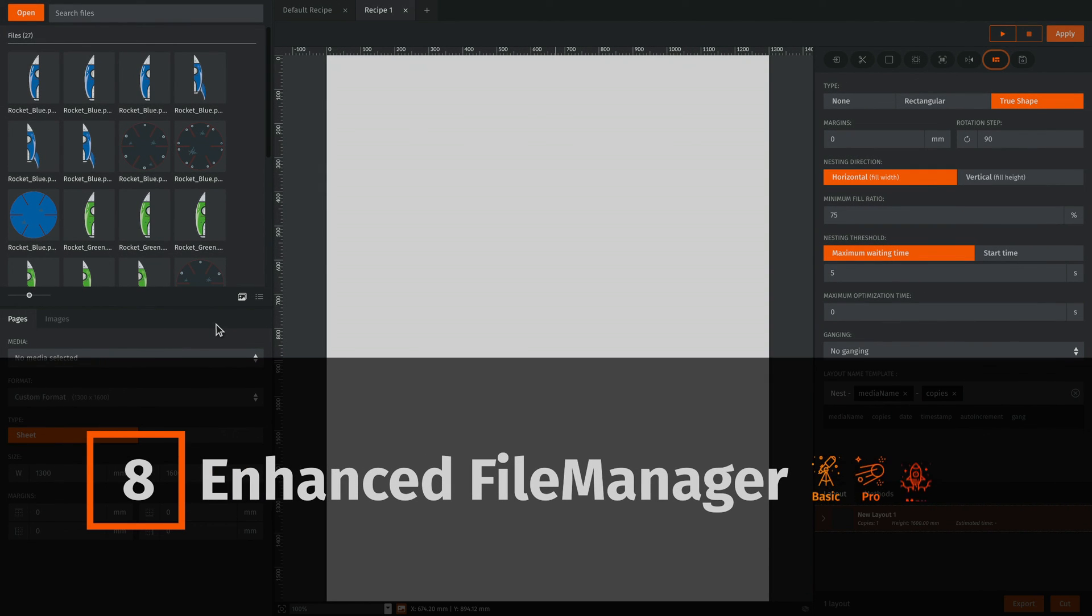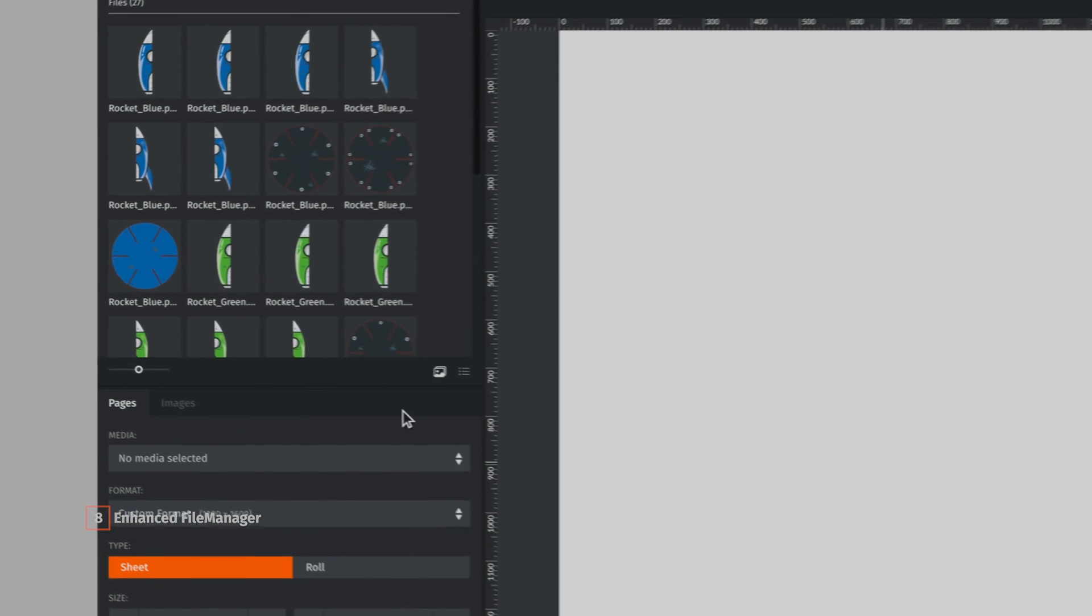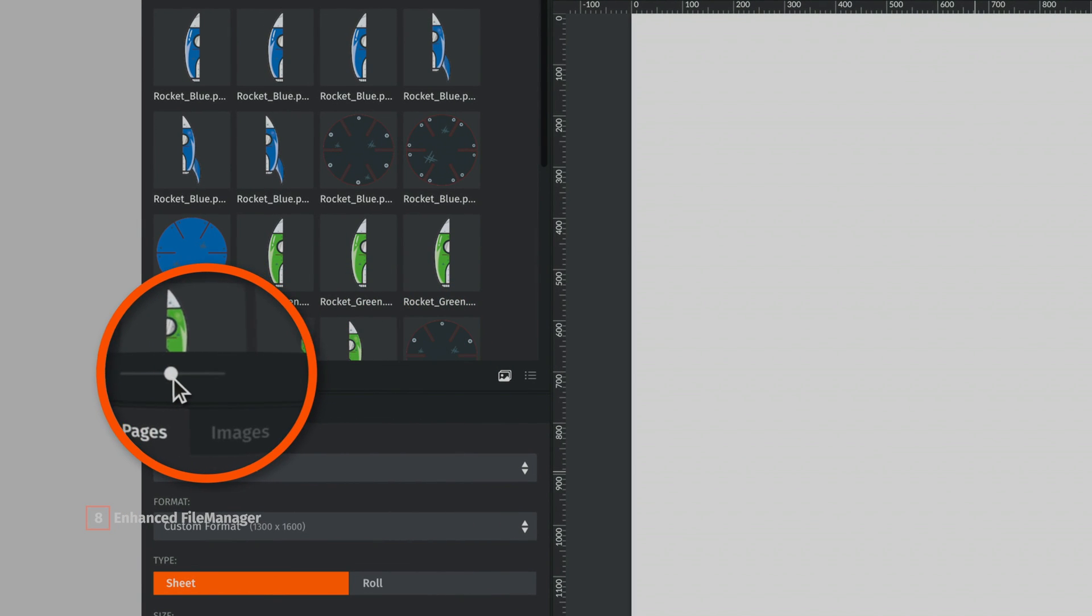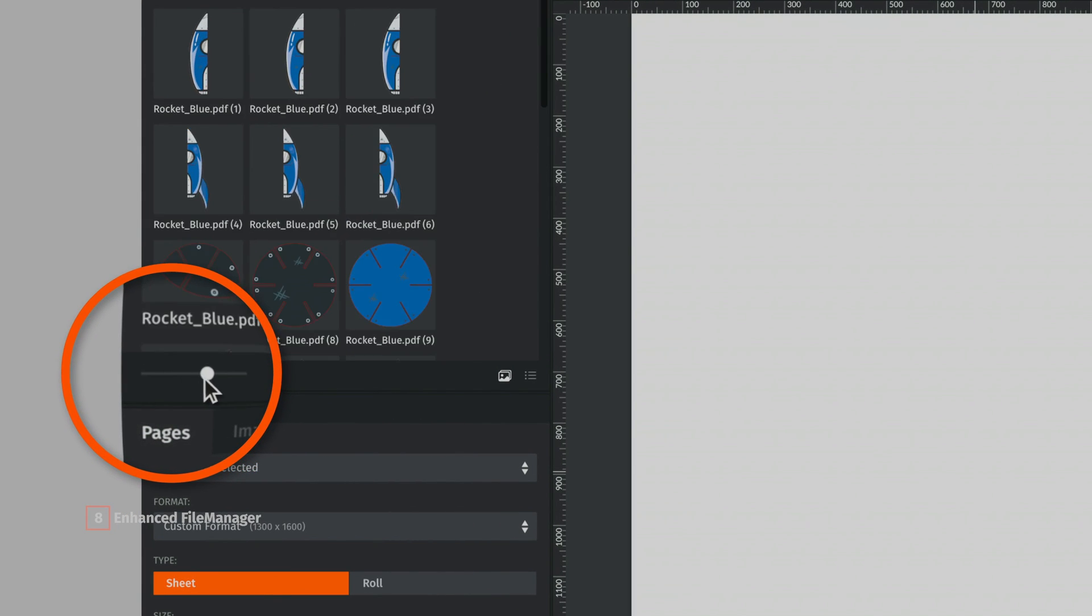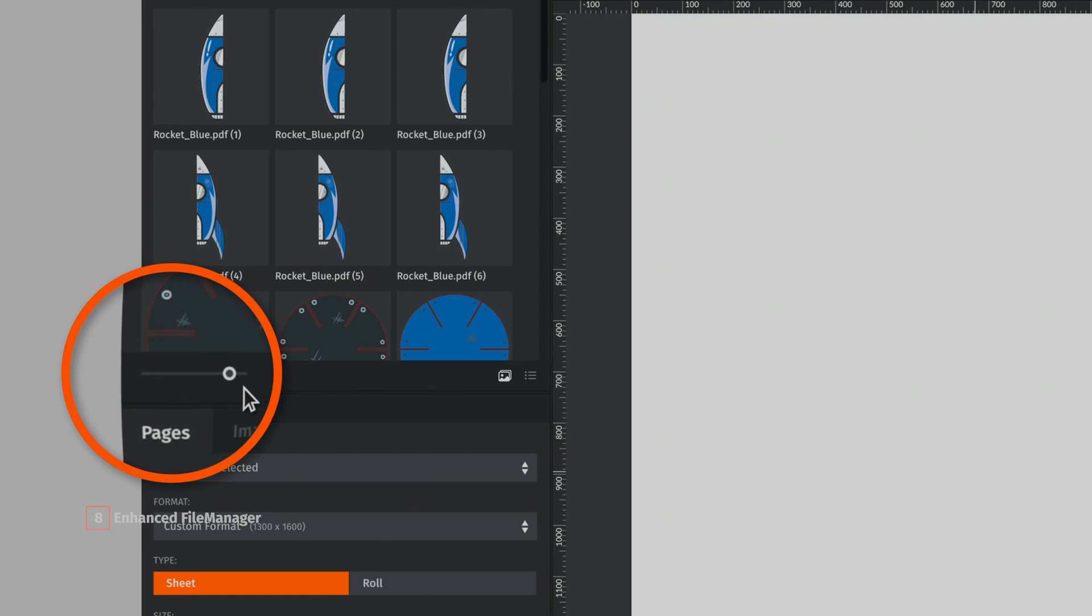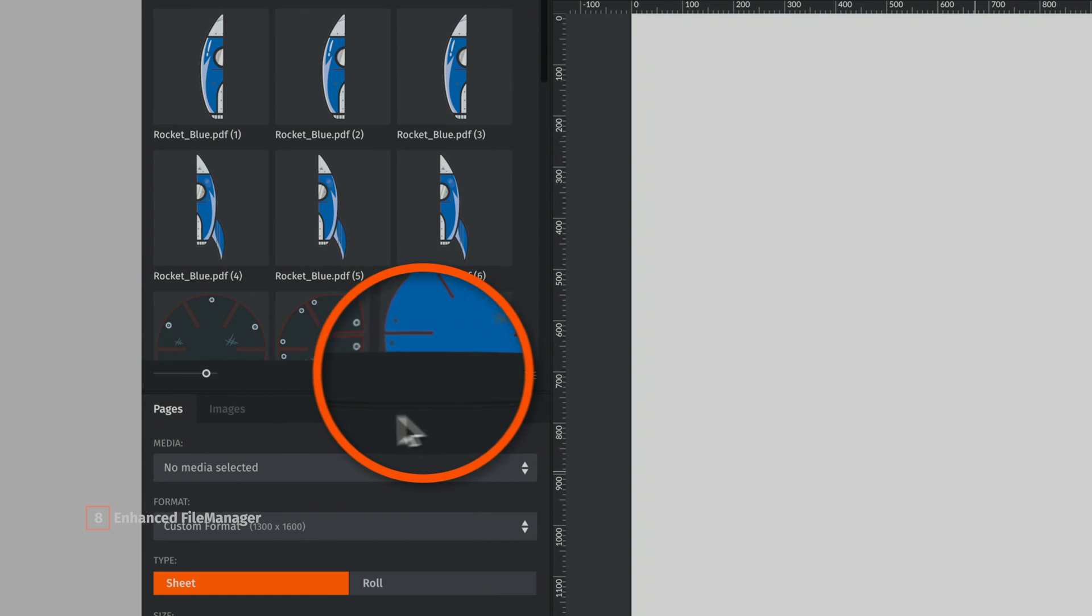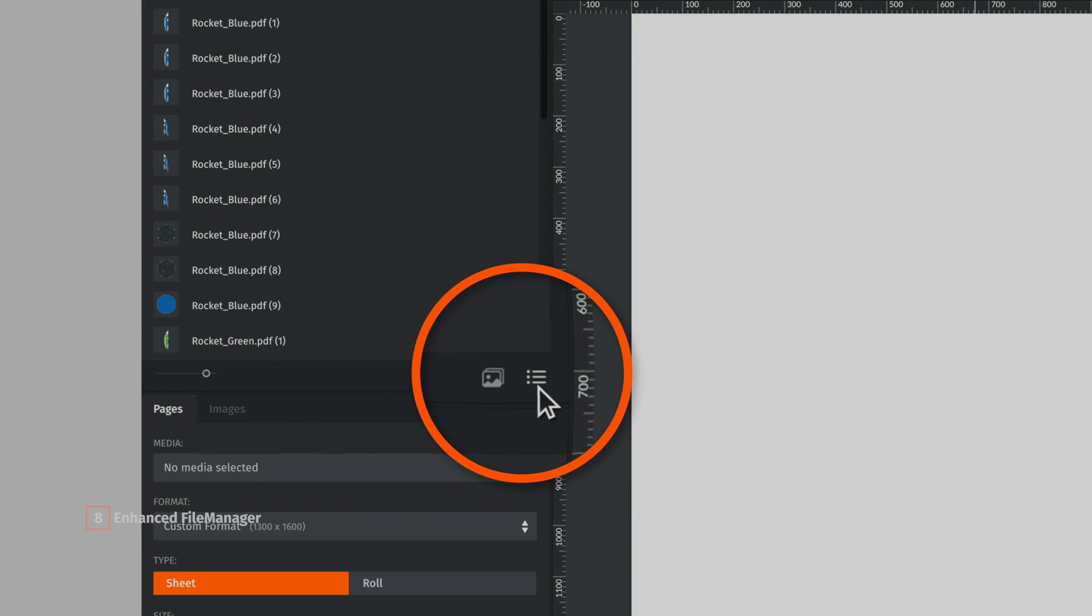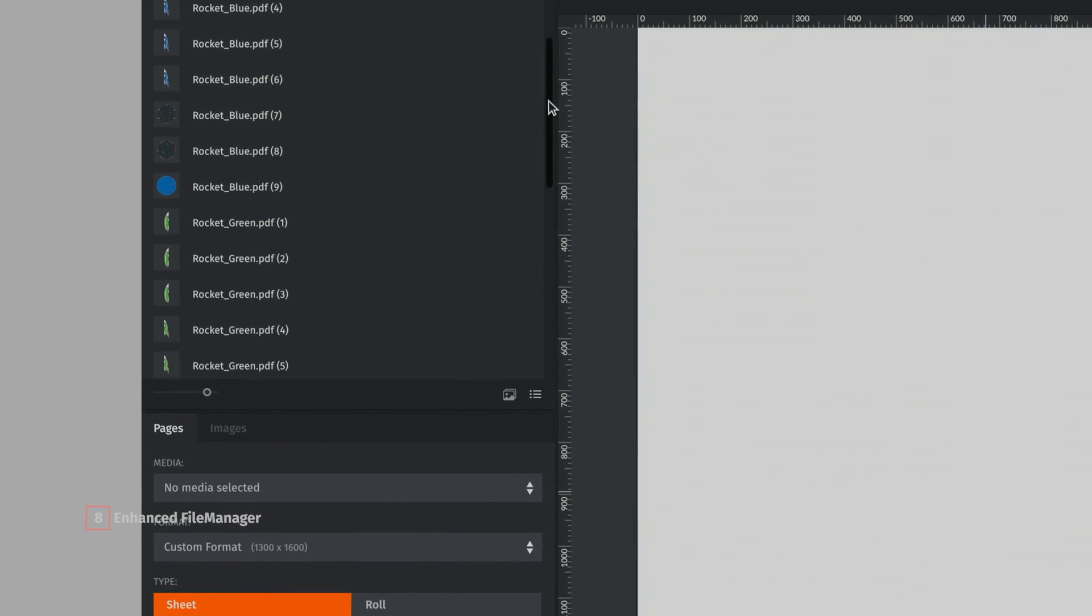Finding your input files is now easier thanks to the new preview options embedded in Prime Center's file manager. Increase the size of the thumbnails and choose between two types of display for an easier file identification before nesting.